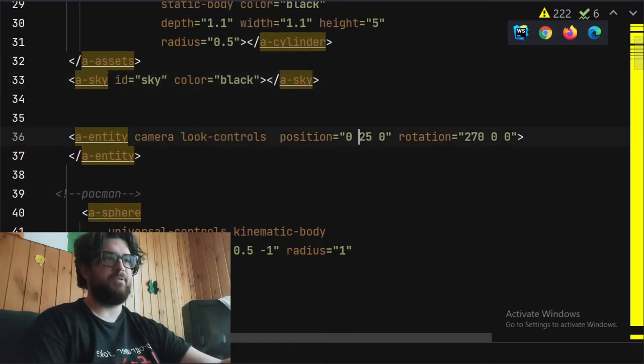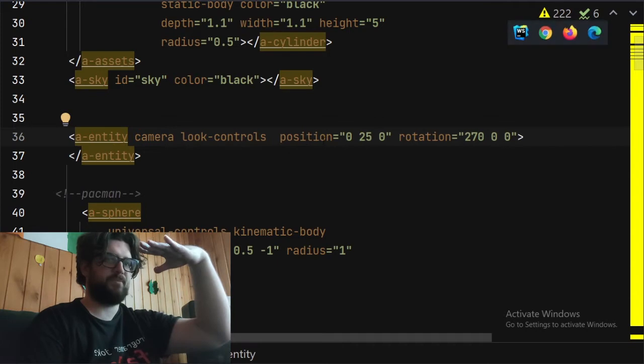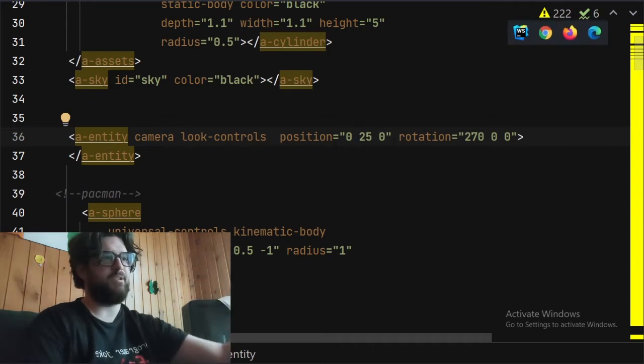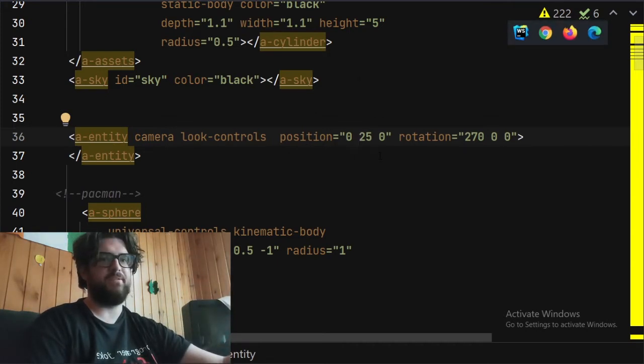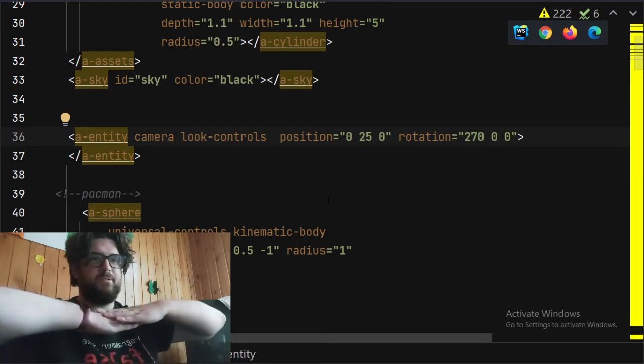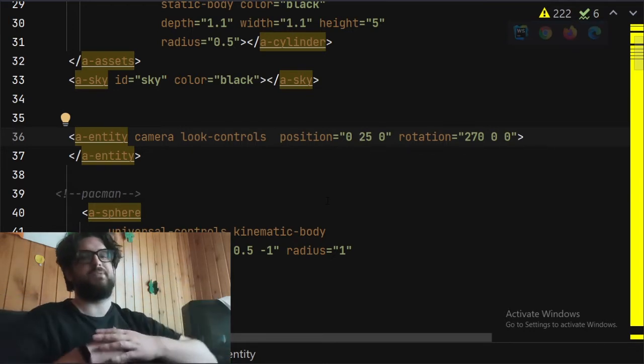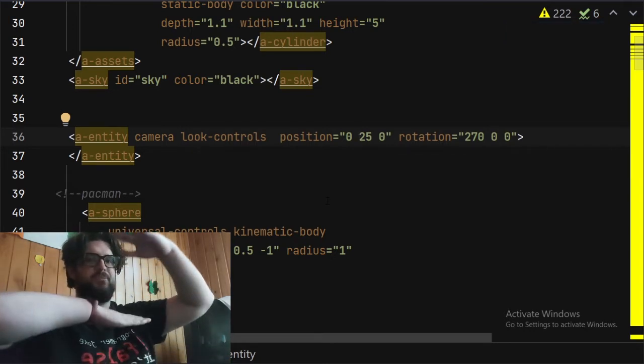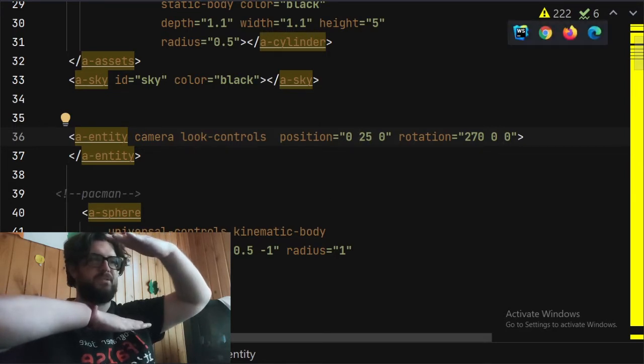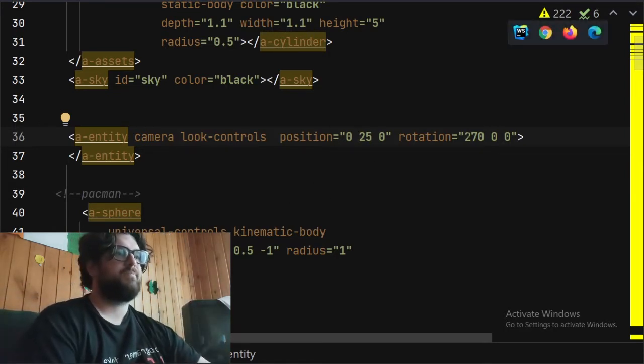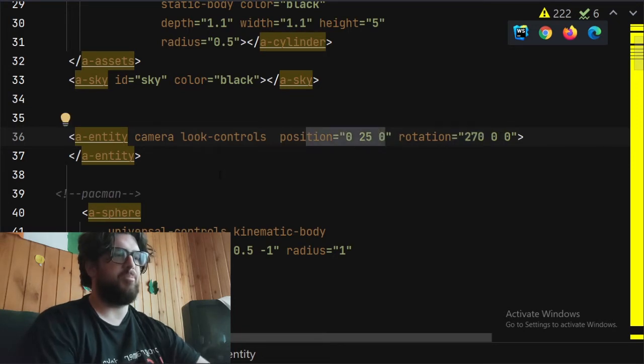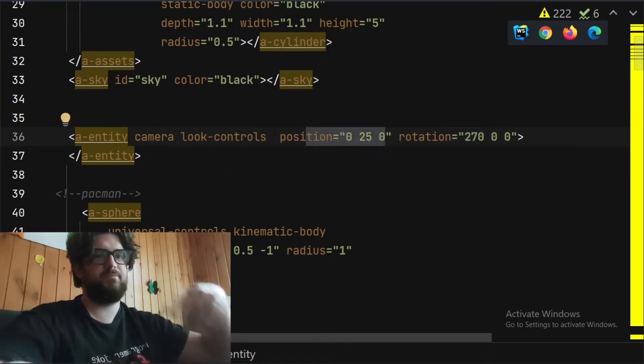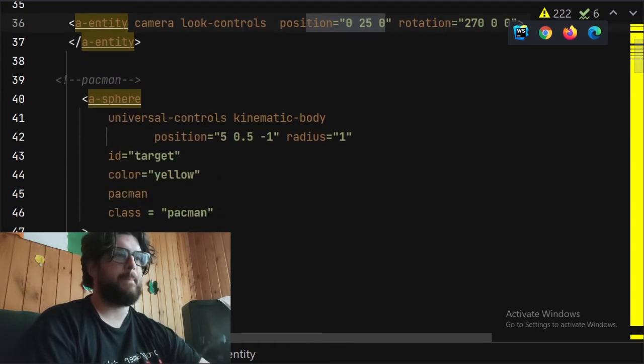Then we've got a camera with look controls. I've positioned it so that it's above, because I don't want to make it first person like in the other example, it's actually above. And then it's, technically, it's above and then rotated around 270 degrees. Let me just rotate it and it positions up.